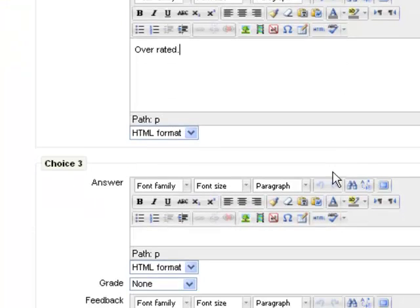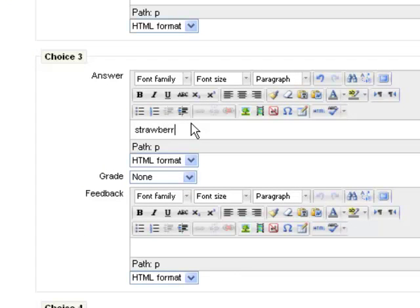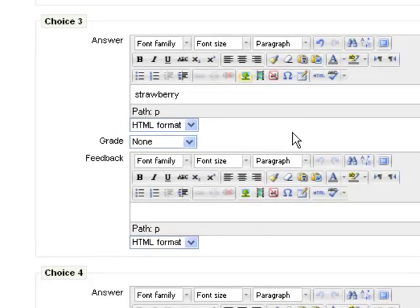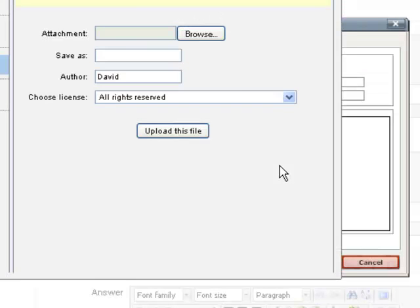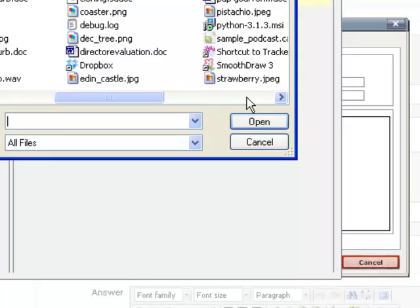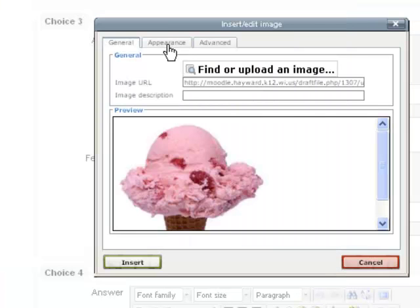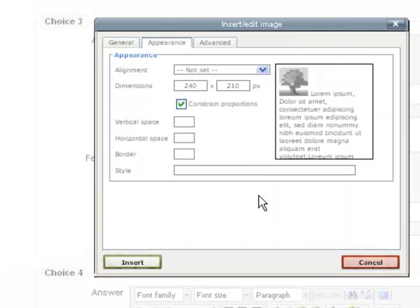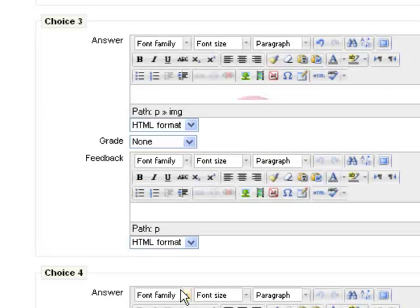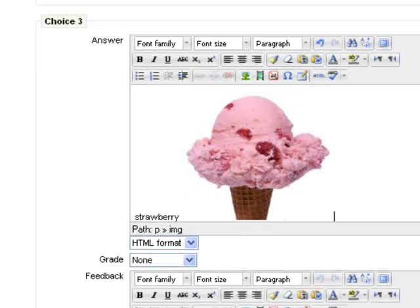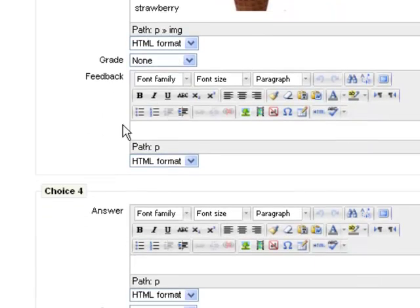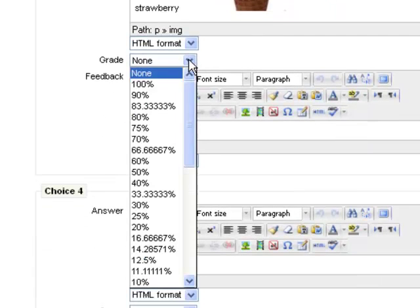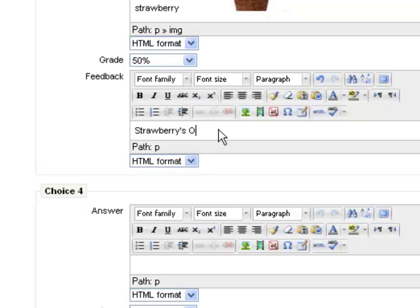Choice number three, I have another ice cream flavor, strawberry. And I'm going to insert a picture of a strawberry ice cream cone as well. This is a reasonable size when I look at the appearance, and so I'll just insert it as is. And here's what that choice would look like, strawberry and a picture of a strawberry ice cream cone. And I think strawberry is pretty good, so I'm going to give a person who chooses that 50% and then give them this feedback: Strawberry is okay, but pistachio is better.